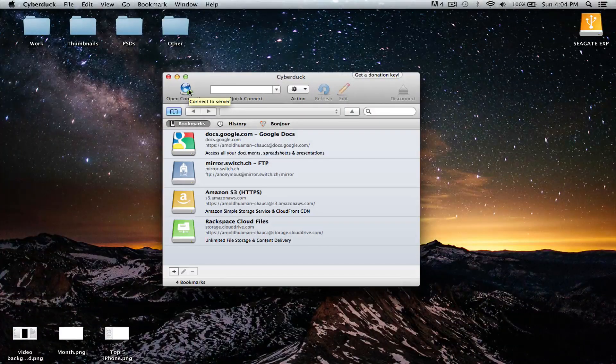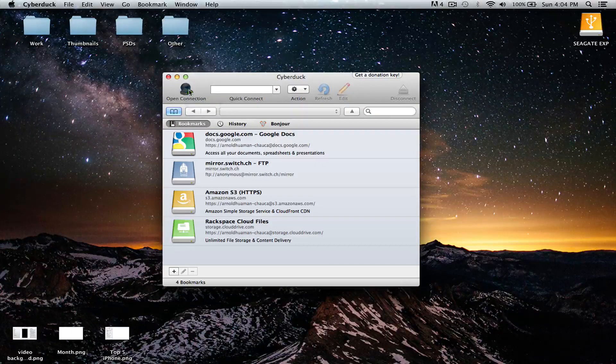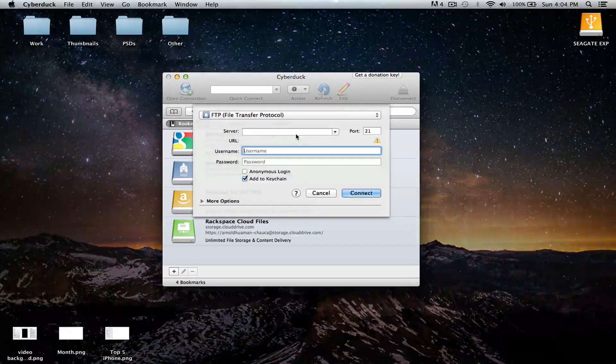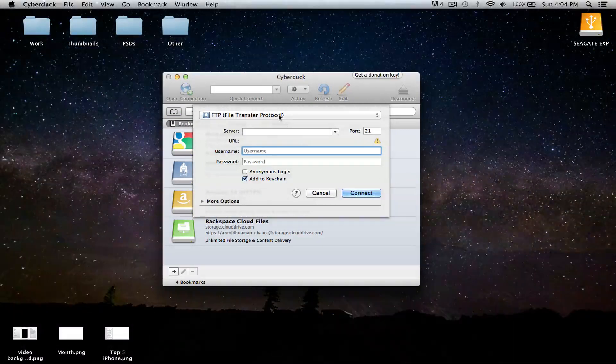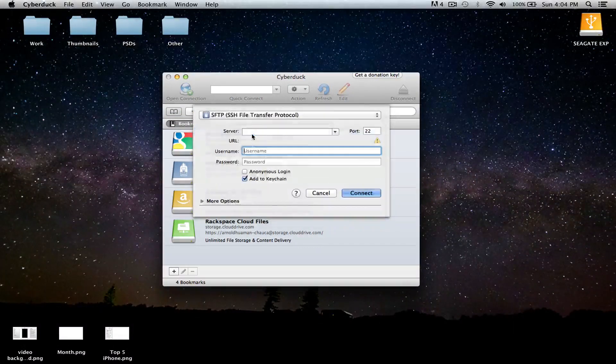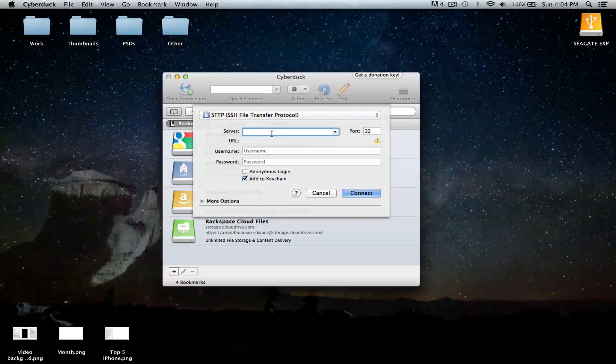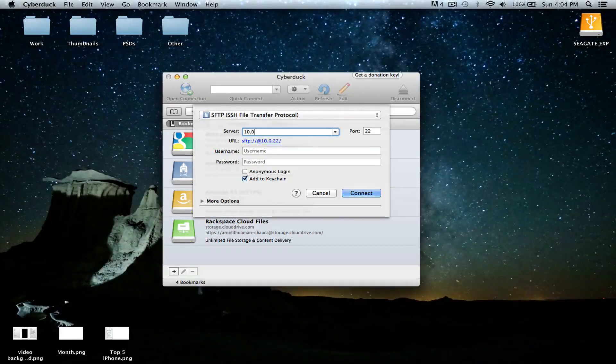Once you have that program downloaded, you want to go ahead and click on Open Connection. We're going to switch over to SFTP. The server is going to be your IP address of your iPhone.